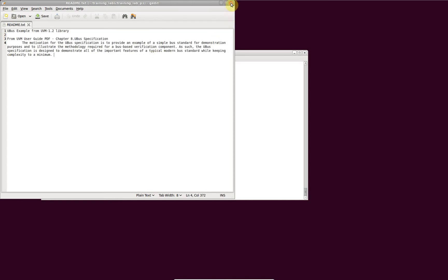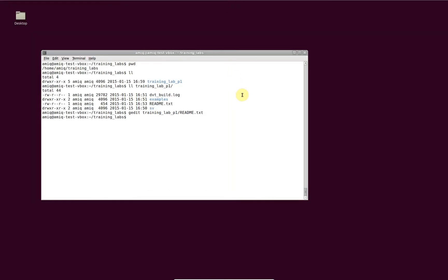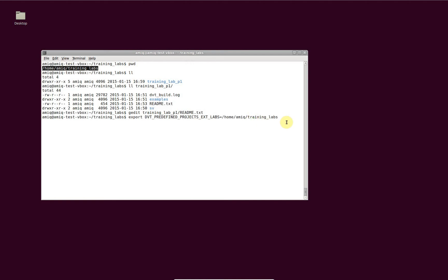Then, you need to define a DVT predefined projects extlabs environment variable that points to the project's enclosing directory. In order to support multiple directories that contain predefined projects, DVT scans all the directories indicated by any environment variable whose name starts with dvt_predefined_projects_ext.